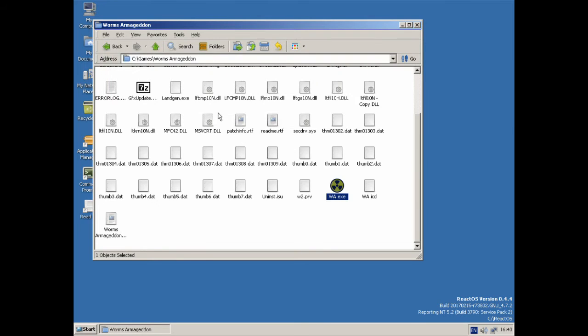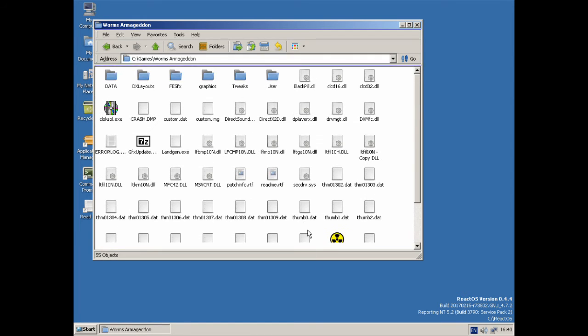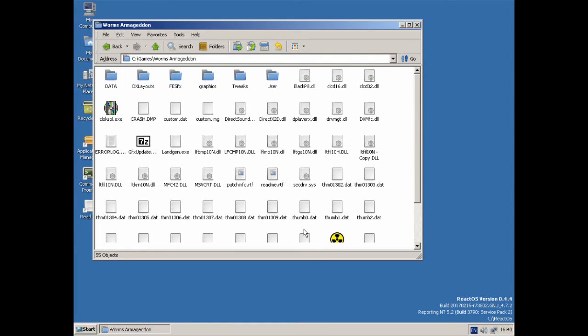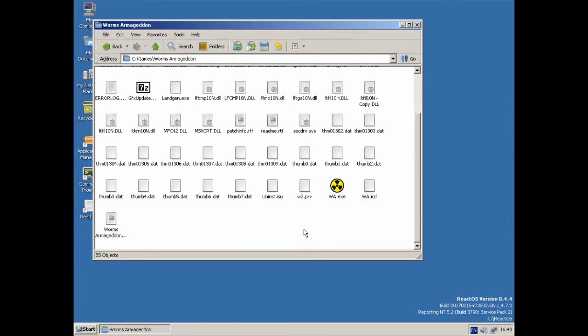And there we have it, ReactOS 0.4.4. It runs a considerable amount of Windows applications very, very well indeed. I'm really surprised at how many games worked fine, especially Cool Pool, which is such an obscure game and uses such old technology, you'd think it'd just run like crap, but it's perfect, and other games just absolutely perfect.